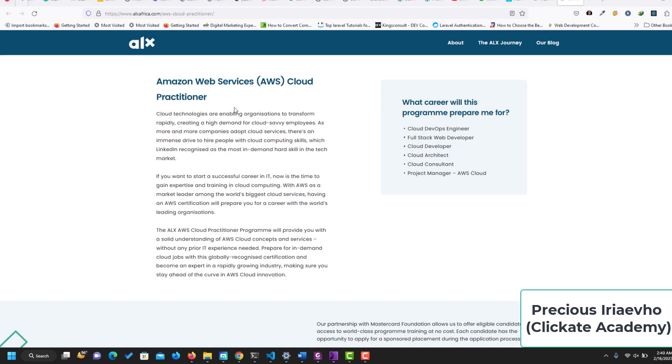As an Amazon Web Service Cloud Practitioner, you will be working with cloud technologies which enable organizations to transform rapidly, creating a high demand for cloud-savvy employees. If you want to have a successful career in IT, now is the time to gain expertise and training in cloud computing. With AWS as a market leader, the certification is going to put you in the forefront. What career will this program prepare you for?